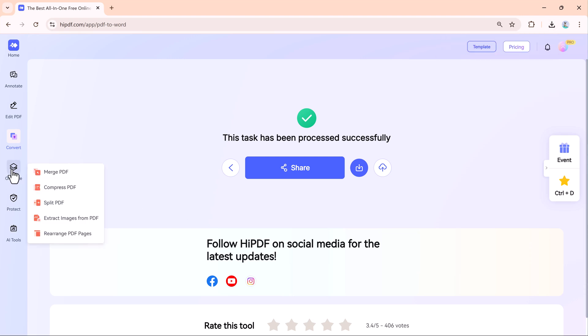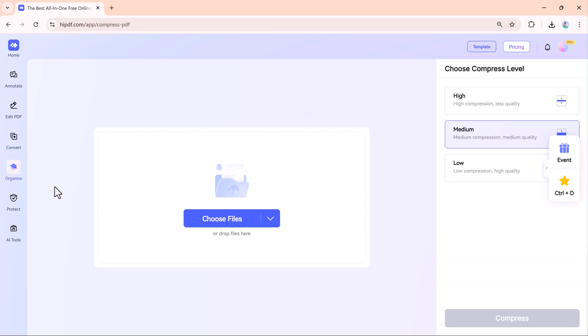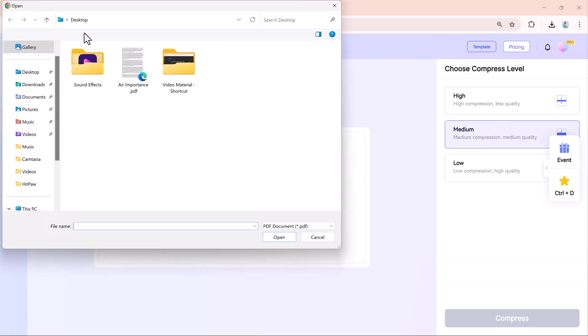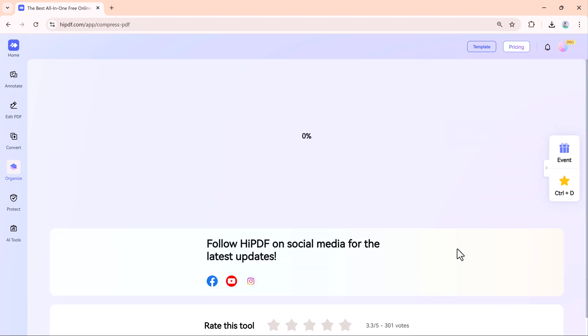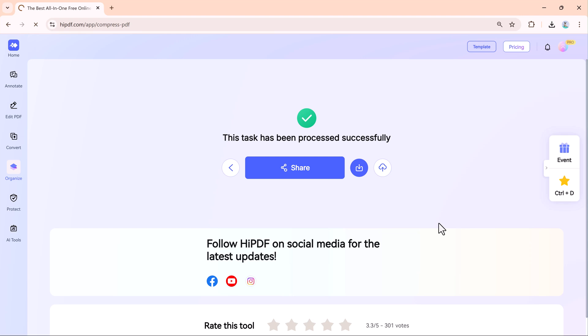HiPdf also offers tools to help you organize your files. Like Merge PDFs, it can combine multiple files into one. This is useful for combining notes or reports. Compress PDF to reduce the file size to make it easier to email or upload. Split PDF, divide large documents into smaller sections. Extract images, extract and rearrange pages.